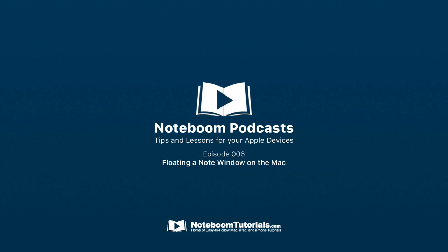Welcome to NoteBoom Podcasts. We are here to help you learn more about your Mac, iPad, iPhone, Apple Watch, and Apple TV. We do this by providing tips and lessons from NoteBoomTutorials.com. Let's get started and take a look at this episode's tip or lesson.